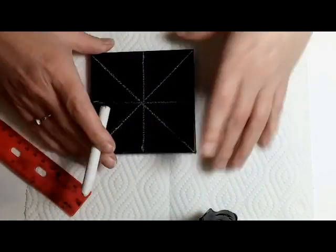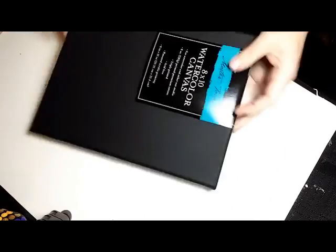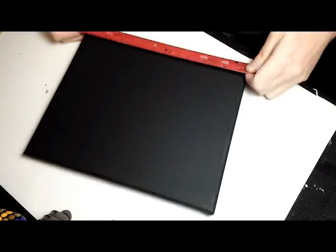That's one way to do it. Now if you're working with a rectangle canvas like I am here, this is an 8 by 10.